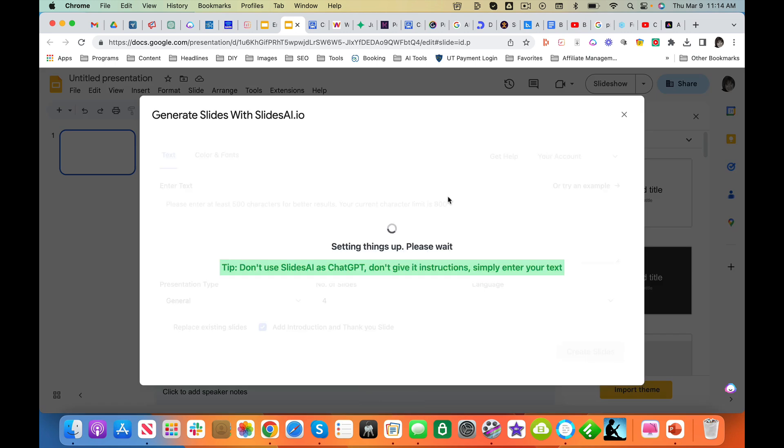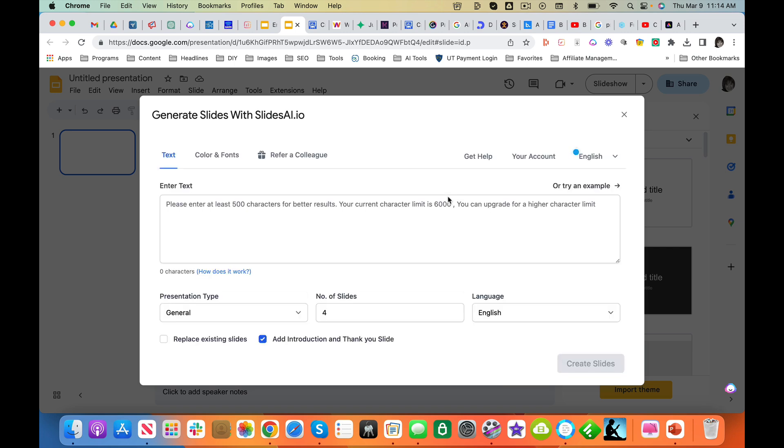And remember, don't do like I did. They have this thing highlighted. Read it. It says, do not use this like ChatGPT. Do not give me instructions. Instead, what I want you to do is type in your text. The character limit is 6,000.